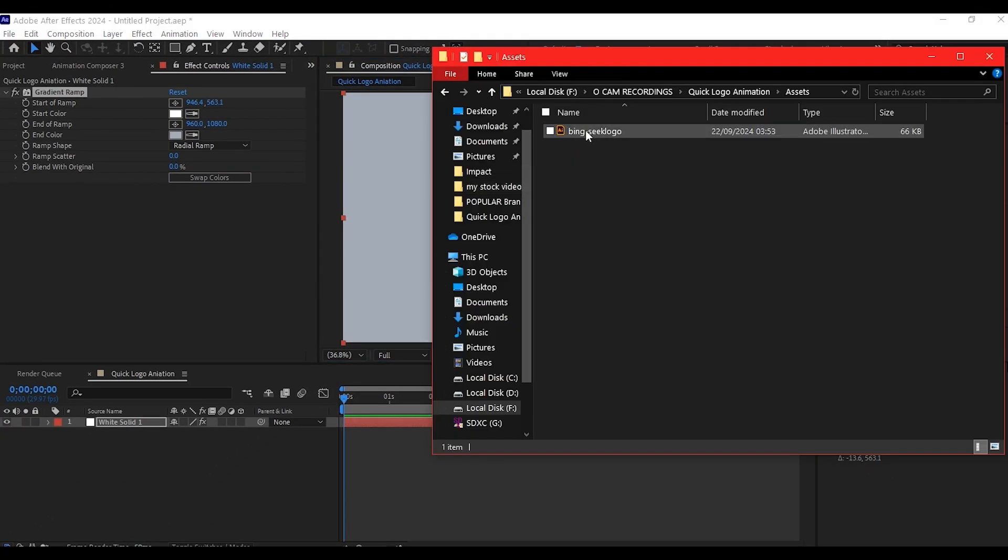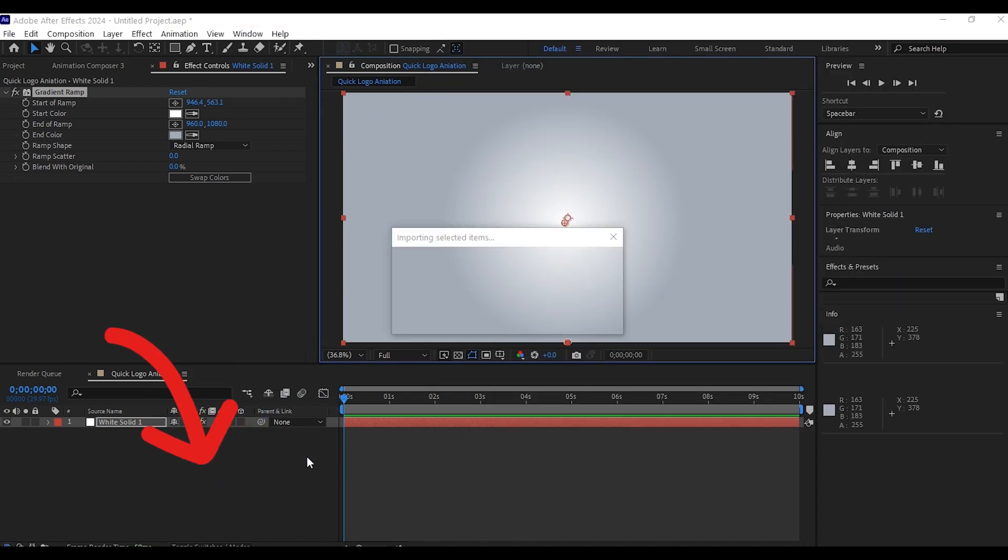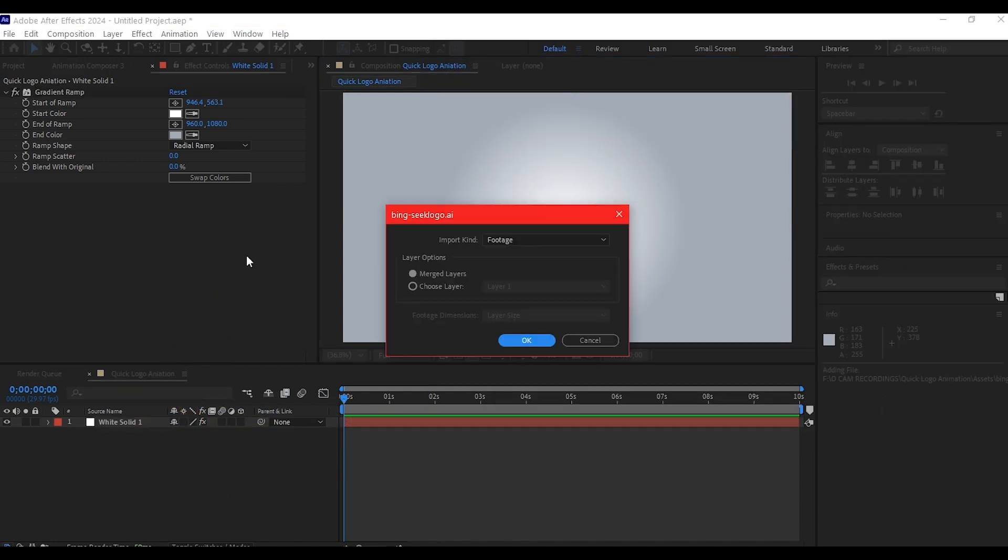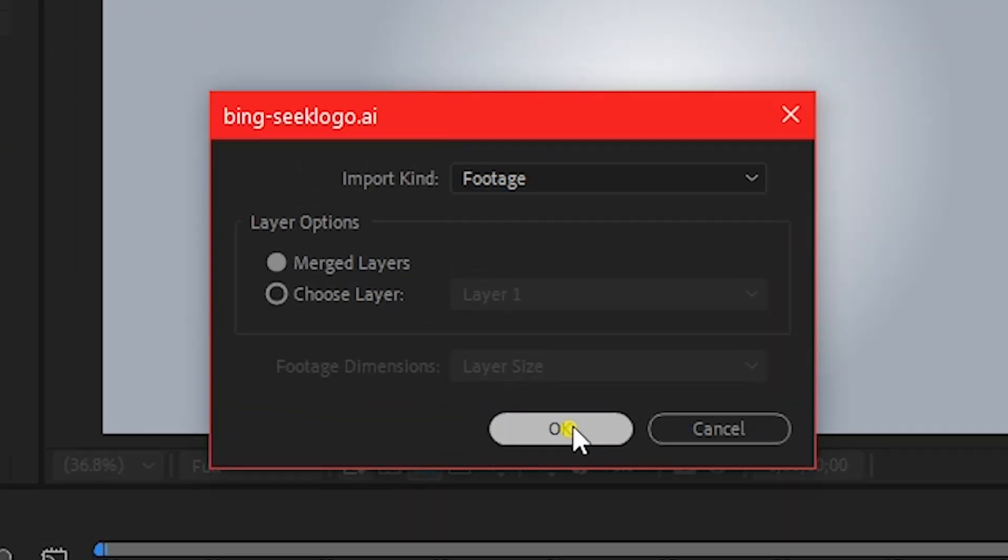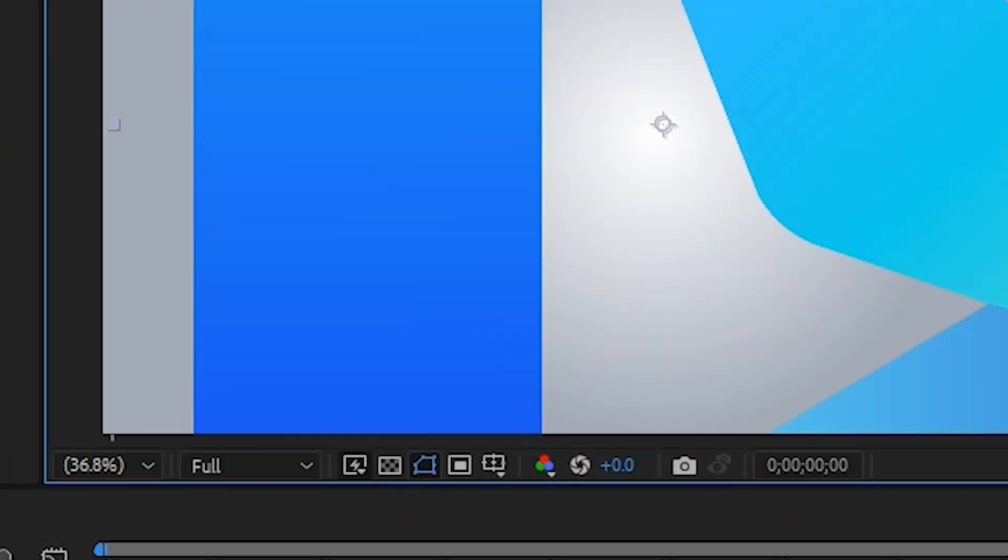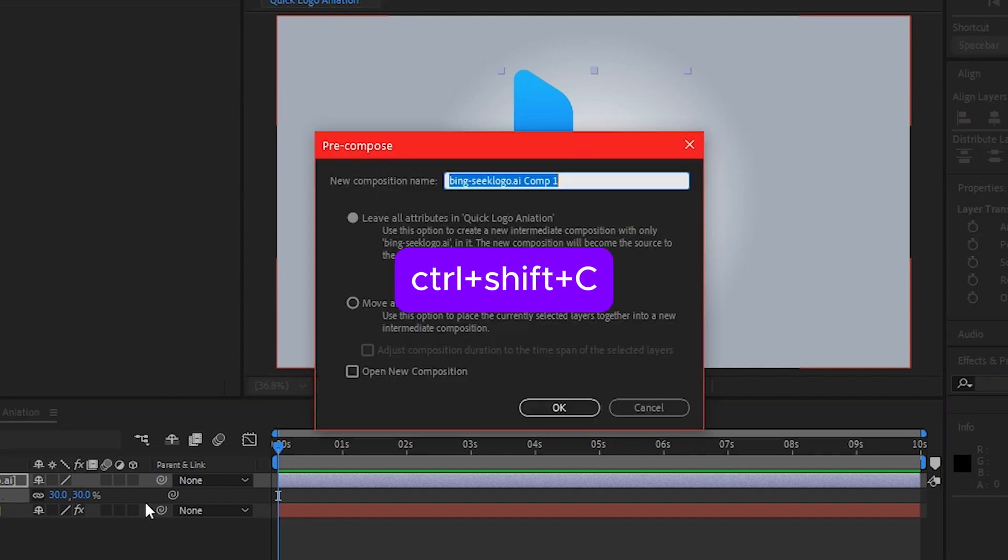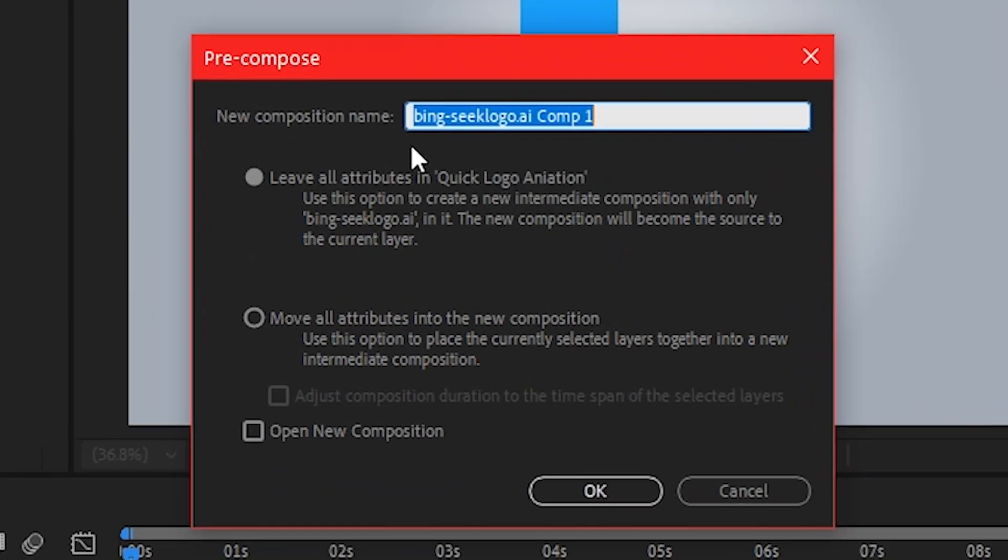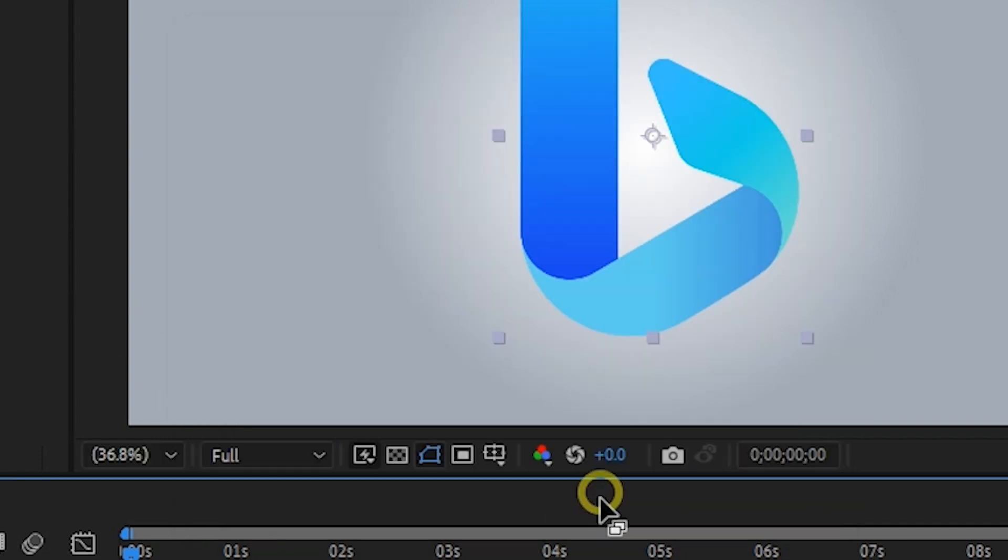Navigate to where you have your logo, drag and drop it into the project timeline. That is going to automatically import. Then select it to be footage and hit OK. Then Control Shift C to pre-compose this. You can name this logo holder, move all attributes to the new composition and hit OK.